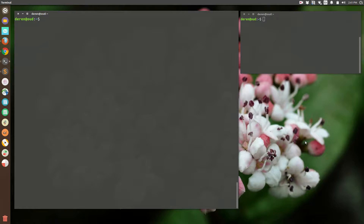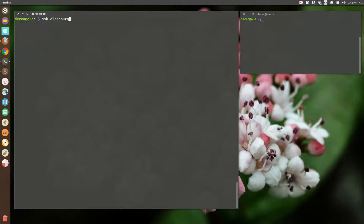This is a quick example showing how to start a Jupyter Notebook server on an HPC cluster. I have two terminals open, both on my local laptop. On the left one I'm going to connect to the HPC cluster, logging in with my SSH script.